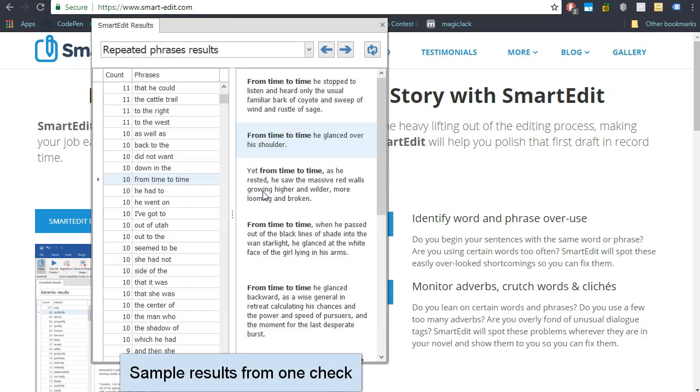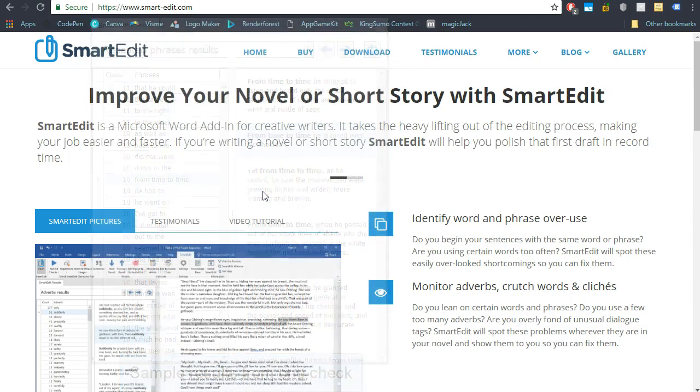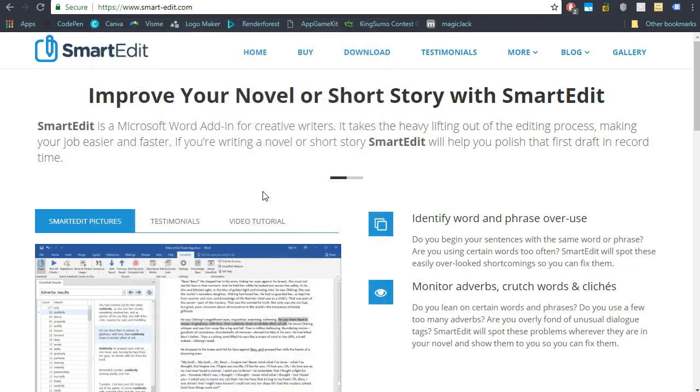You can run the 15 checks Smart Edit currently provides right in Atomic Scribbler. You'll have a free 10-day trial of Smart Edit when you download Atomic Scribbler. If you choose not to purchase the add-on, Atomic Scribbler will continue to work just as before, but you won't have access to the editing options provided by Smart Edit.